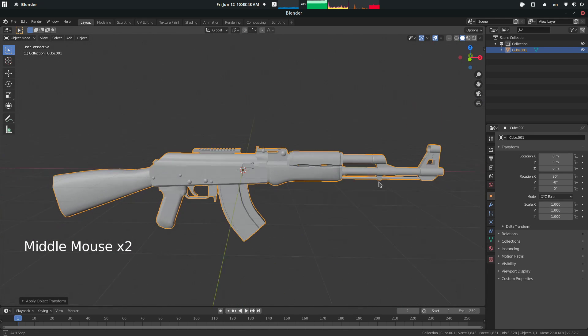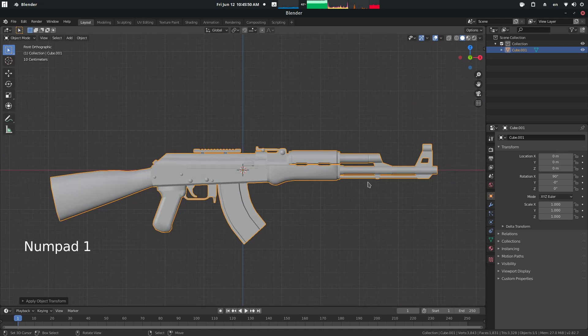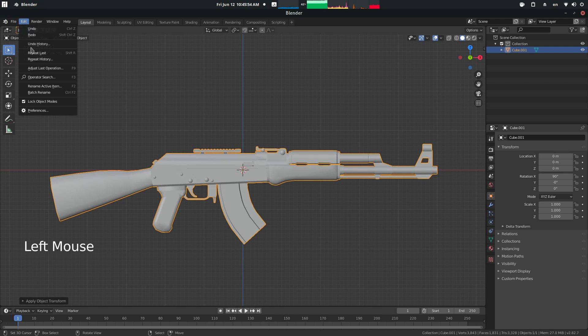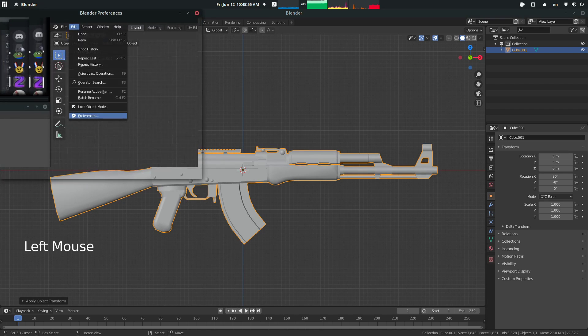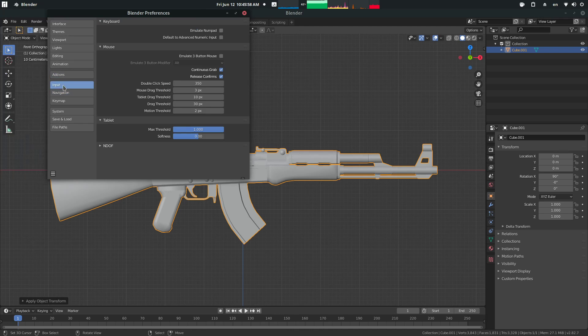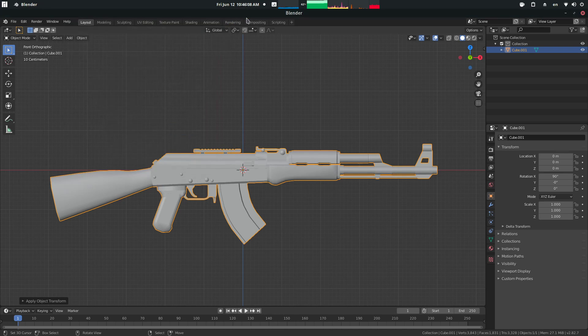So I'm going to press 1 on the numpad, or if you're on a laptop, you go to Edit, Preferences, over to Input, and you do Emulate Numpad. What this'll do is have your top, as it says right here, main 1 to 0 keys act as numpad. It's useful for laptops or people who don't have a numpad on their keyboards.